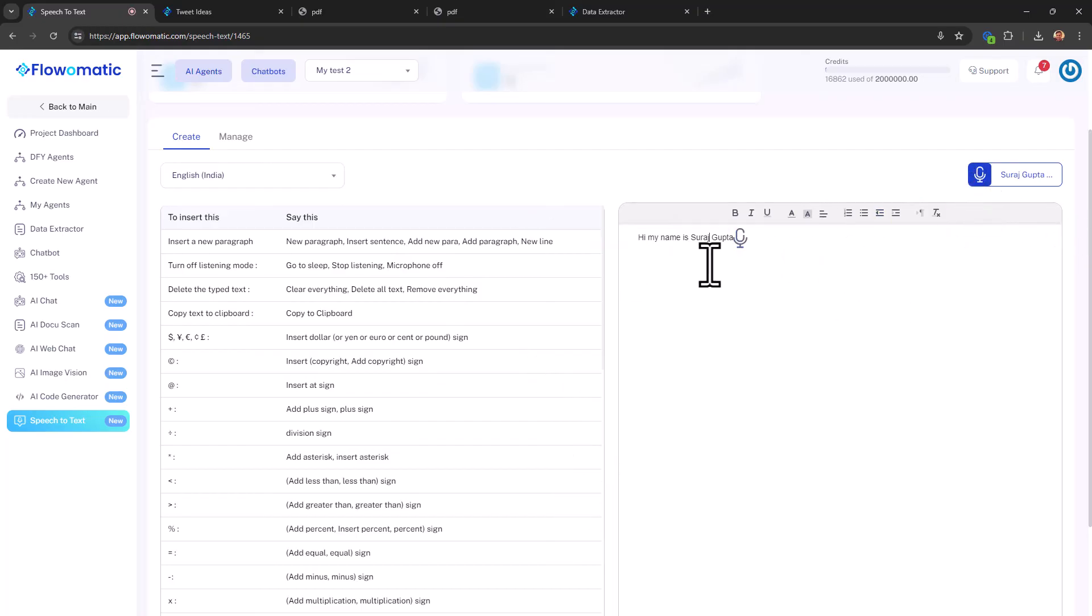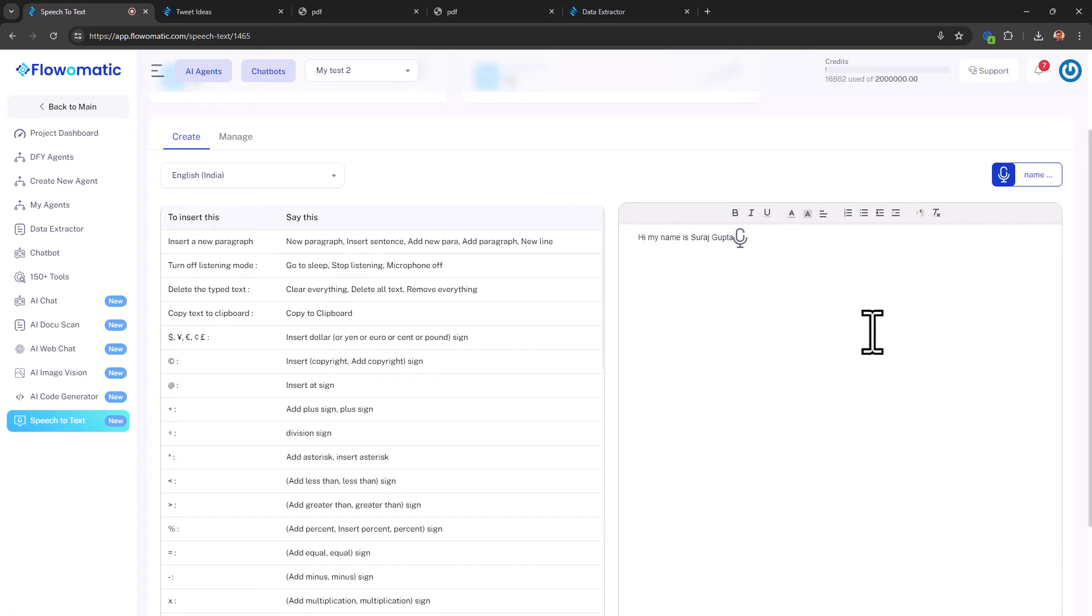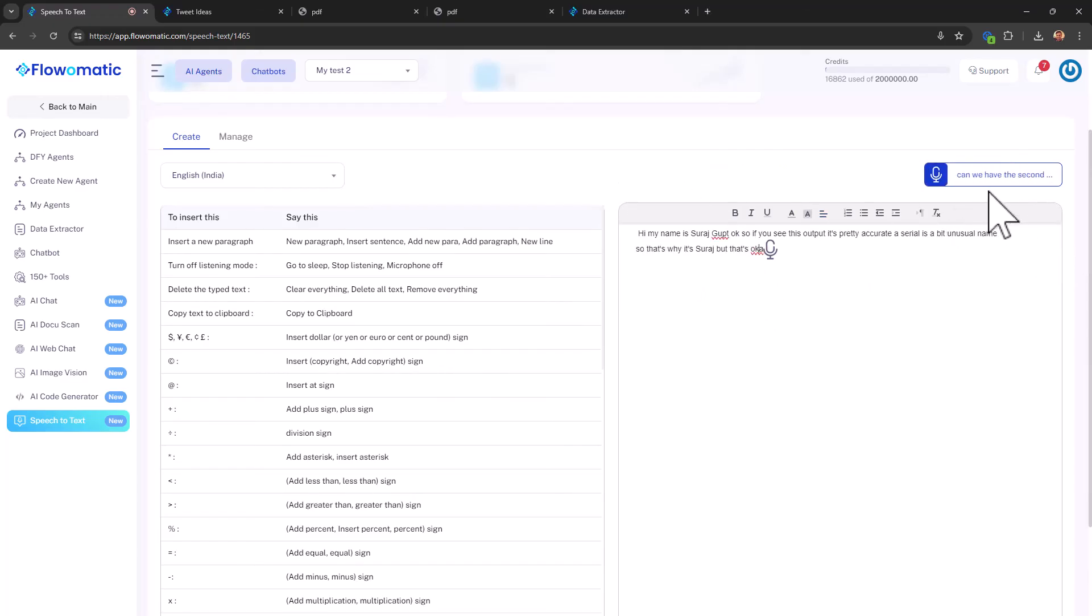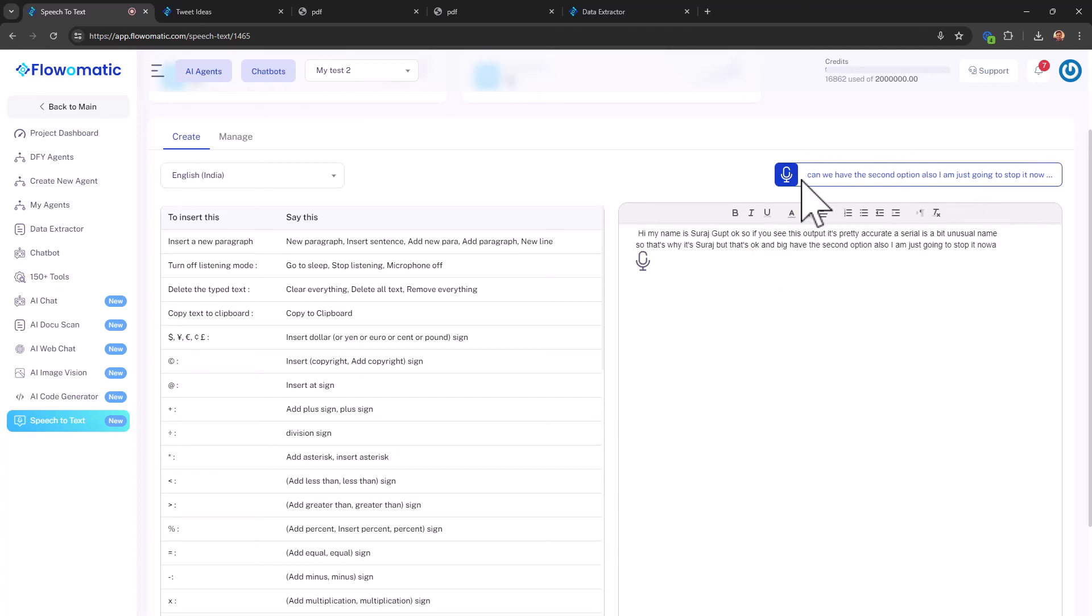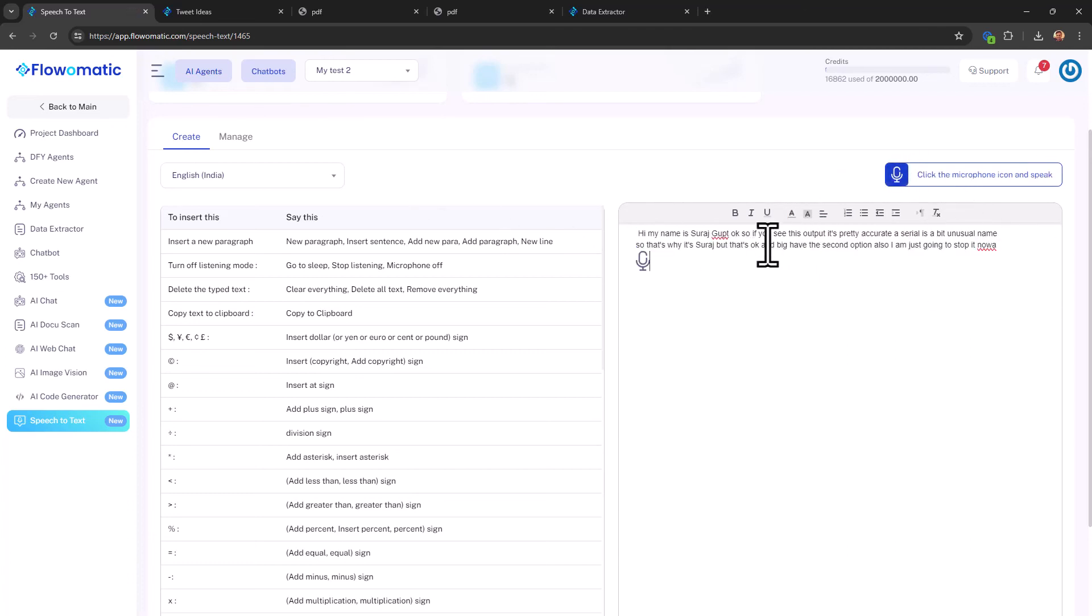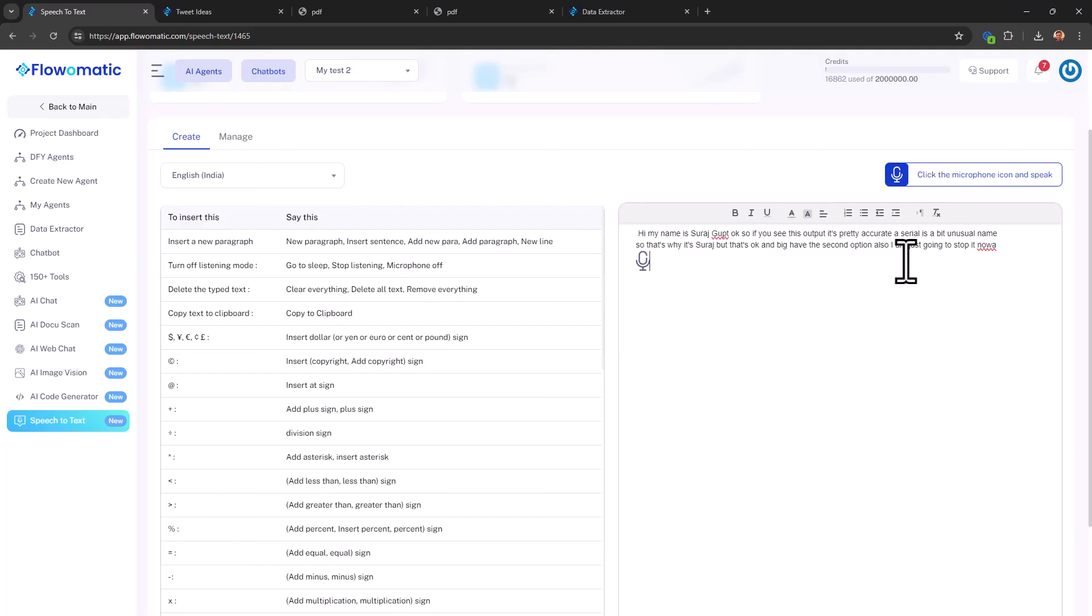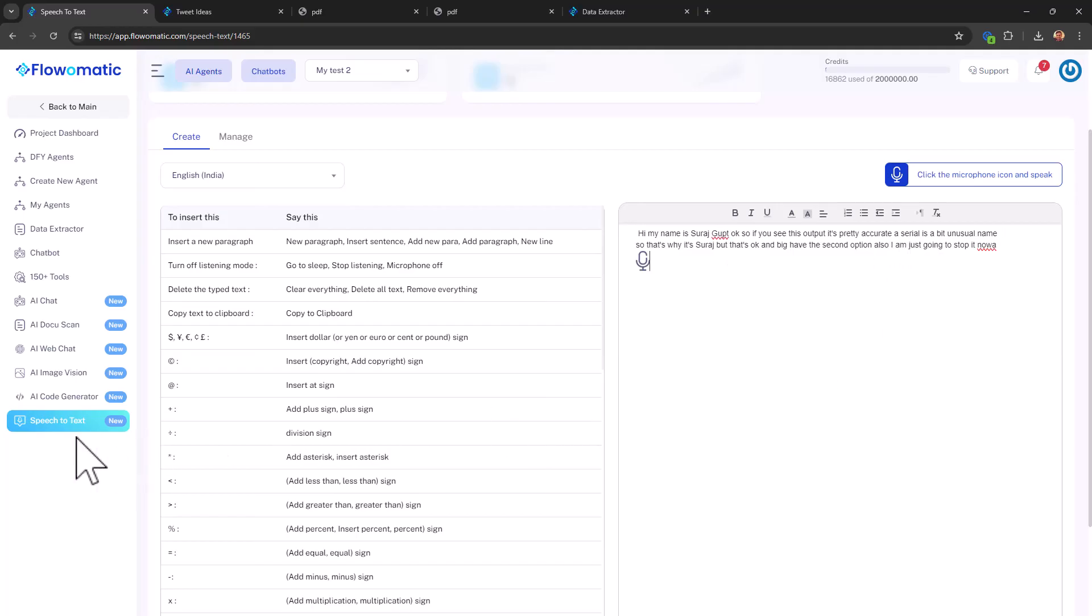Okay, so you see this output, it's pretty accurate. Now Cyril is a bit unusual name. So that's why it read it as Suraj, but that's okay. And we have the second option also. So I'm just going to stop it now. But you can see that the voice recognition was pretty spot on, pretty accurate, right? Only my name is the thing that... My name is the only thing that it got wrong, actually. Everything else is just fine, yeah? Cool stuff.